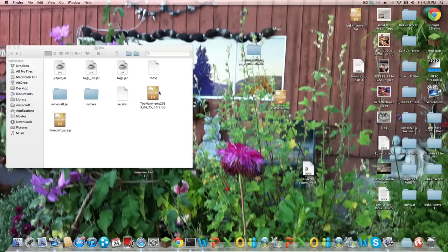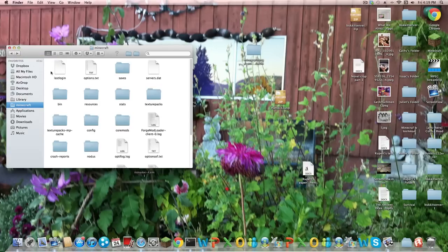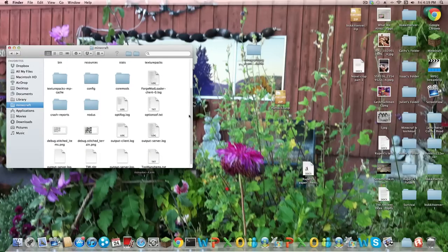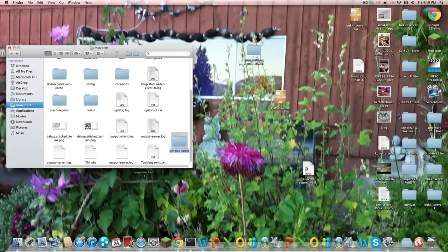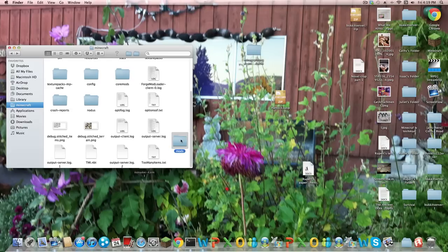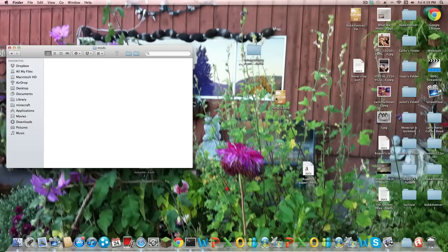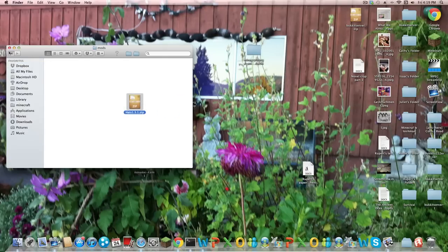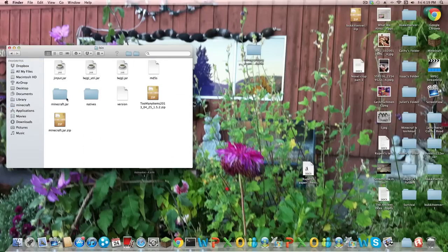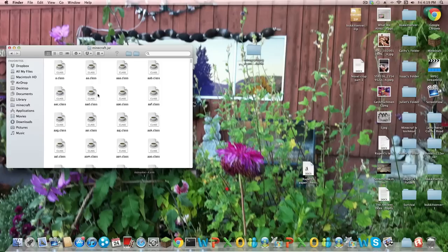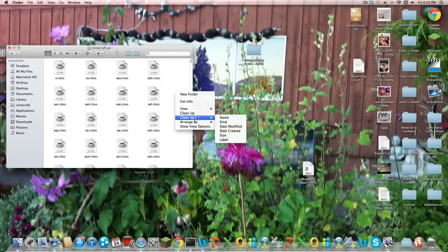You want to go out of your bin and create a new folder called mods. And name it mods. Now drag hats 1.3.1 into there. And now go back into bin, minecraft.jar. Then just to find it easily, let's clean it up by kind.